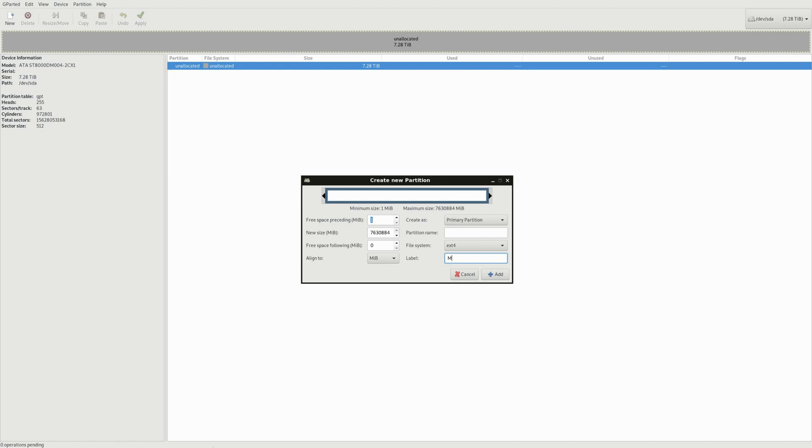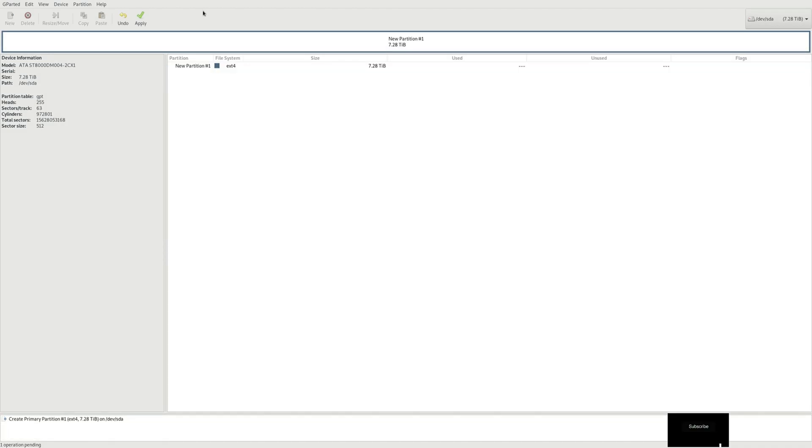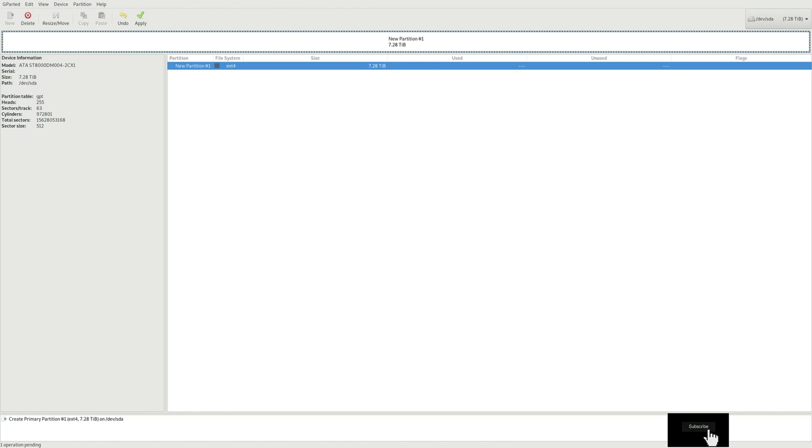We can label these right here if we want to with the name. So let's just say you want to do media, that's your media drive or music or whatever. I'm not gonna label it but there you go. That's the new partition.